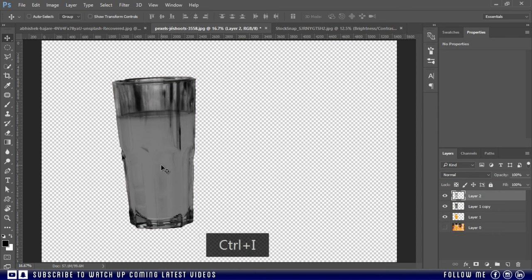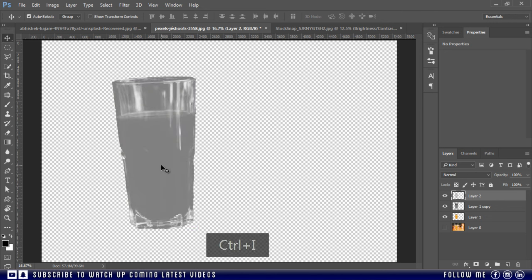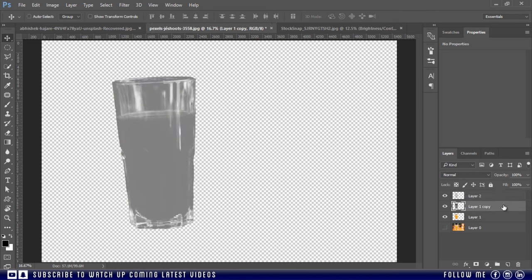And then again press Ctrl plus J to make its duplicate copy. Then finally press Ctrl plus I to invert the colors again. Now delete this desaturated layer.